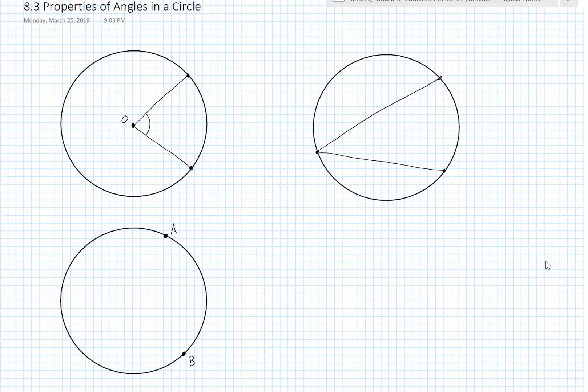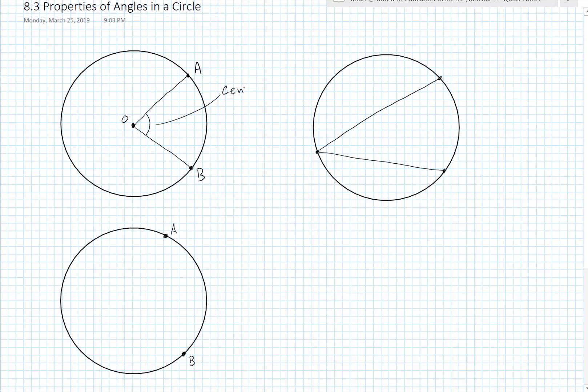For the final section of this chapter we're going to look at properties of angles in a circle. First we have to get some vocabulary out of the way. If you form an angle with endpoints A and B on the circle, and the vertex of the angle is the center of the circle, then angle AOB is called a central angle — logical, since we're using the center of the circle.